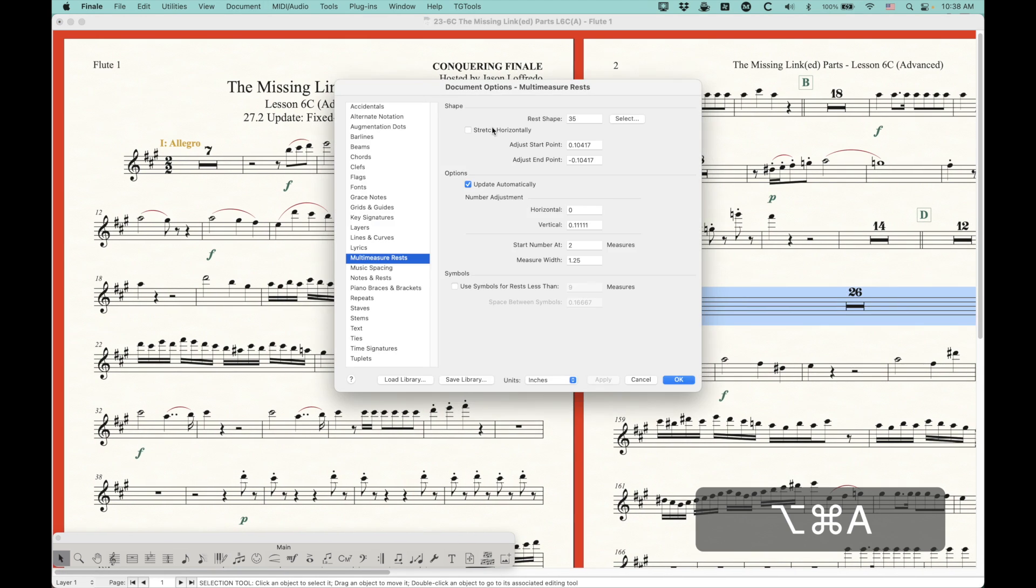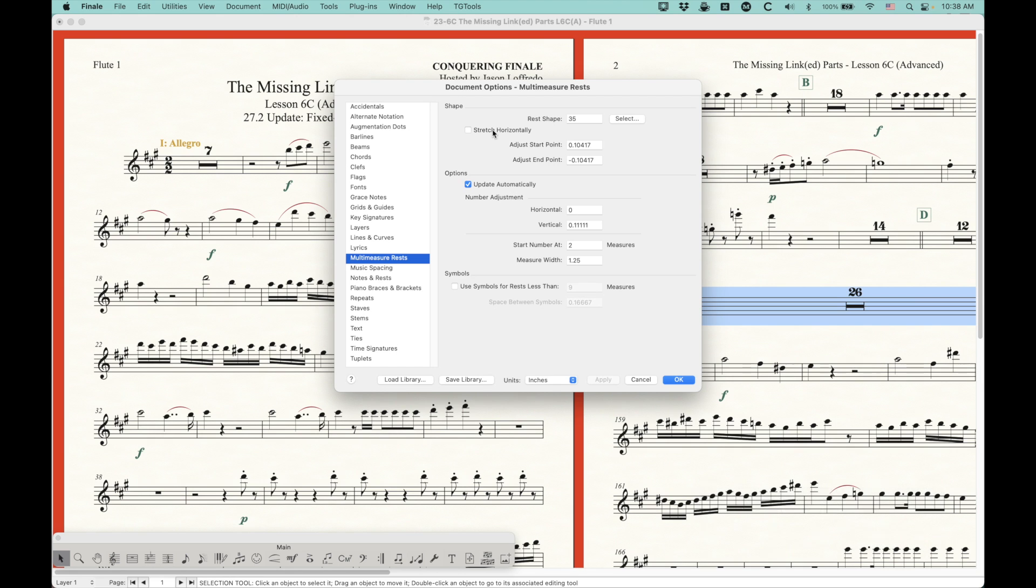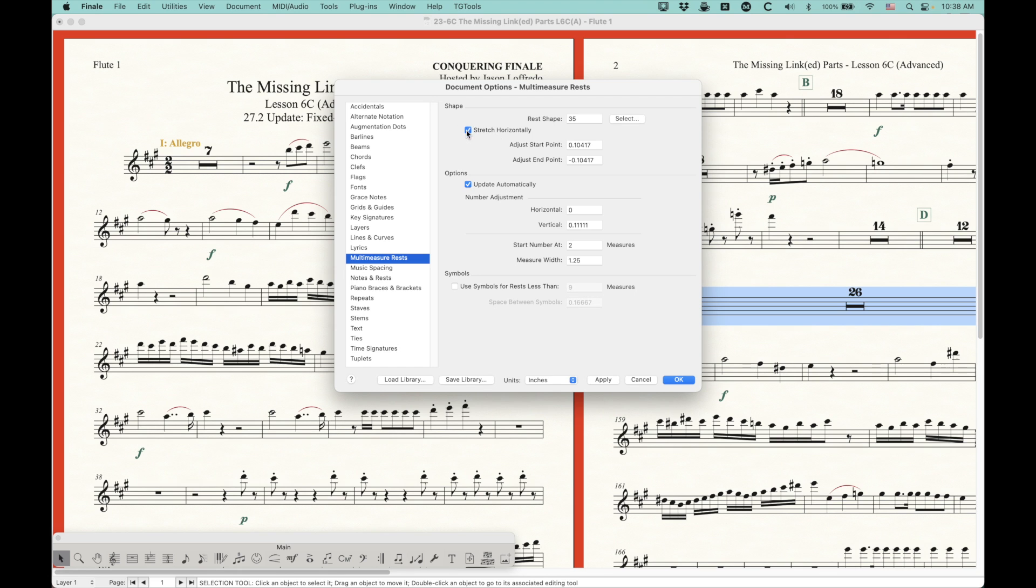So there you go. That's the stretch horizontally option that they added in 27.2. Incidentally, I should point out that any document that you created previous to 27.2 essentially has this option checked permanently, and when you open a file in 27.2 that was created in a previous version, this will be checked. So it's only in 27.2 going forward where you have the option to actually uncheck that.